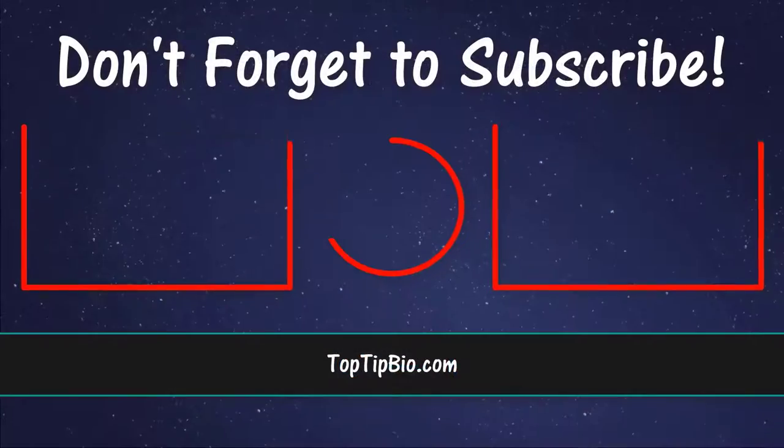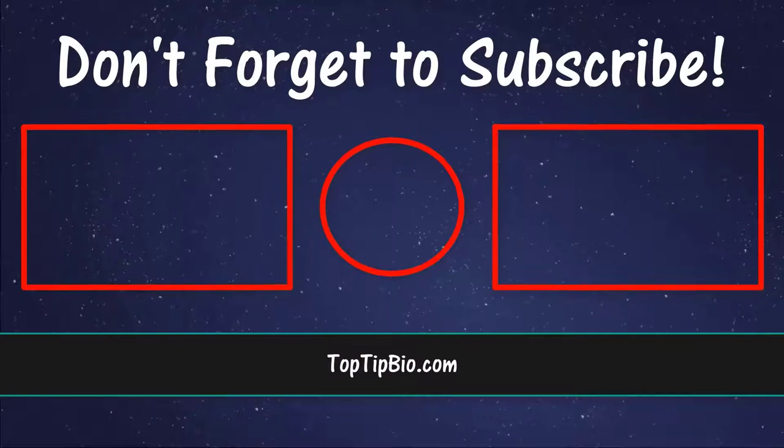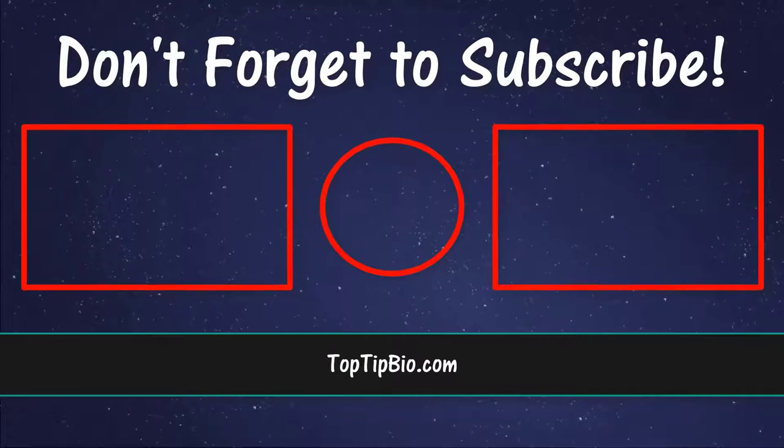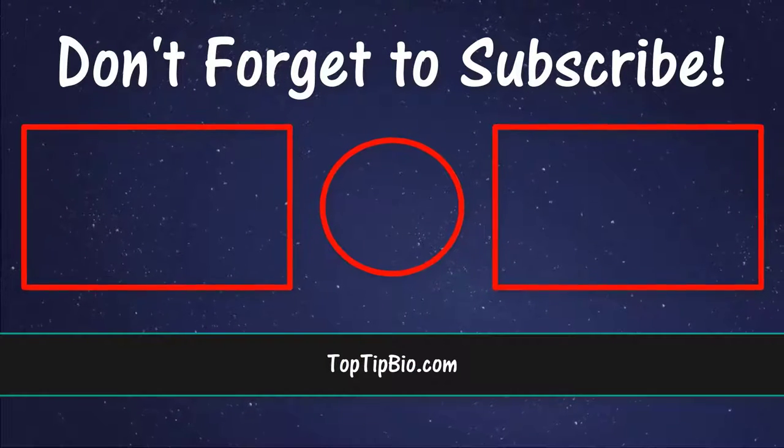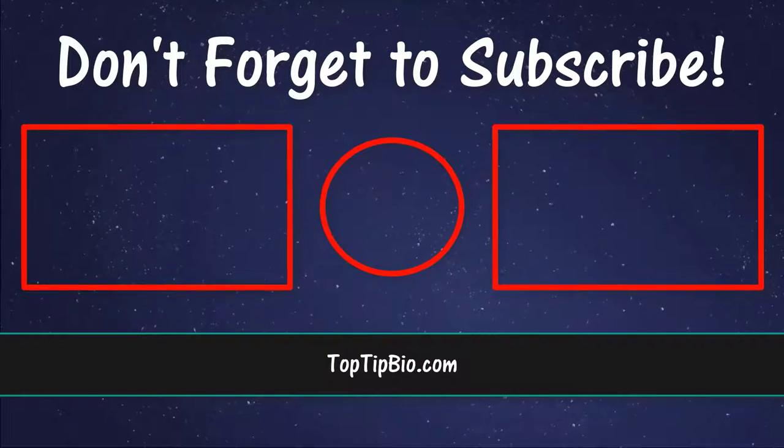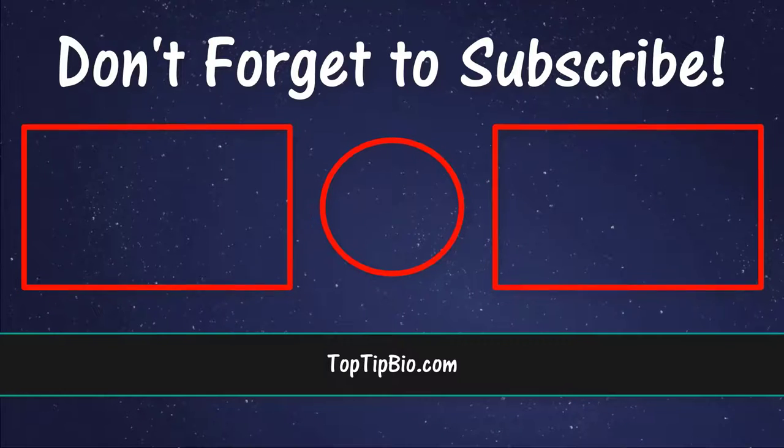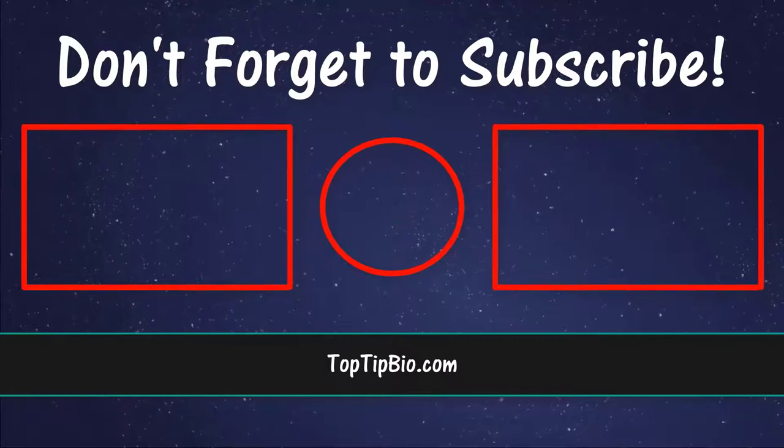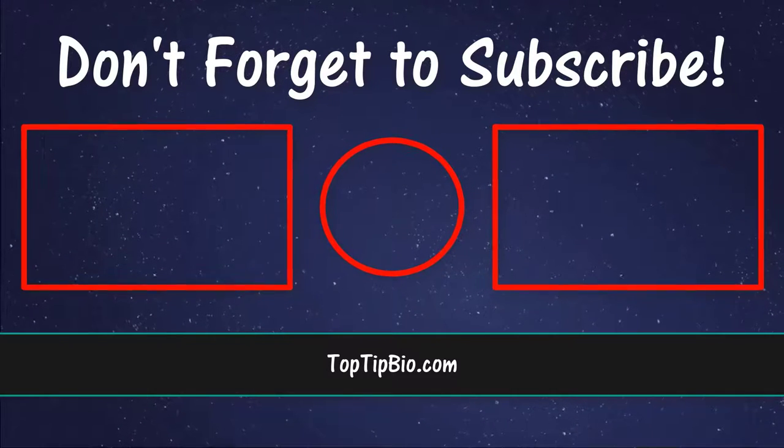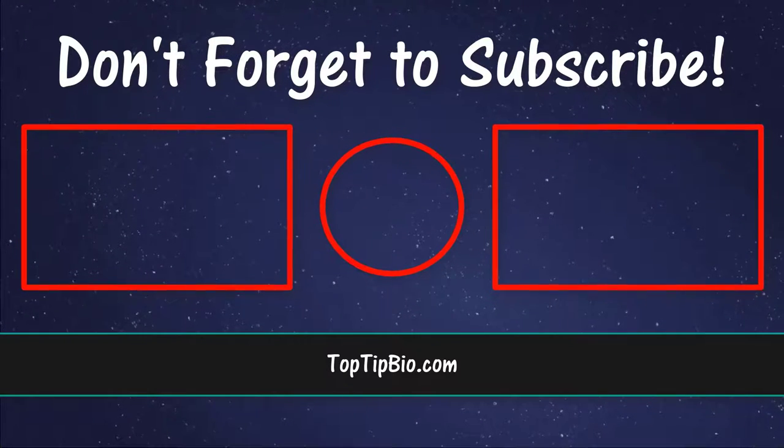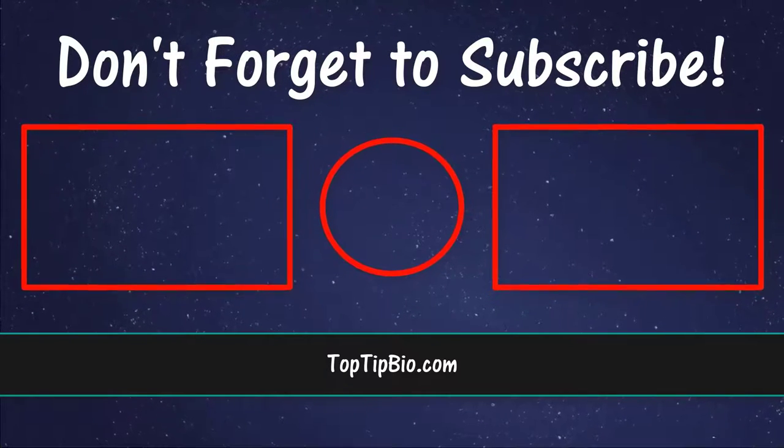If you found this video useful, please leave a like, it really does help support the channel. If you've got a question, pop it down in the comments below. Also, consider subscribing for more weekly tutorials.